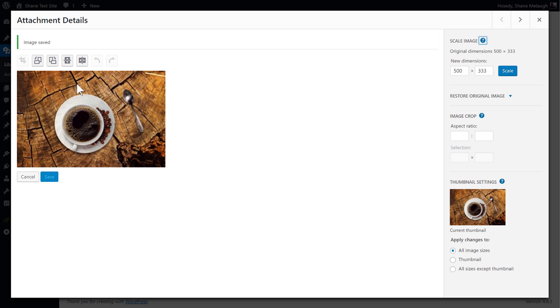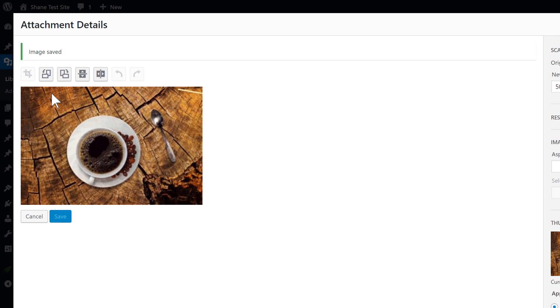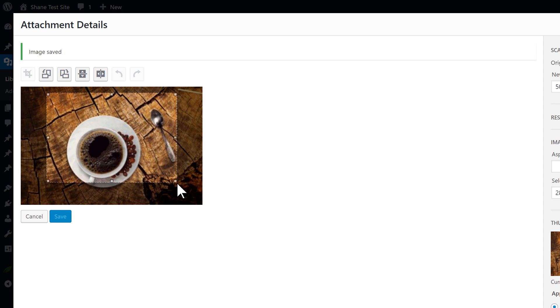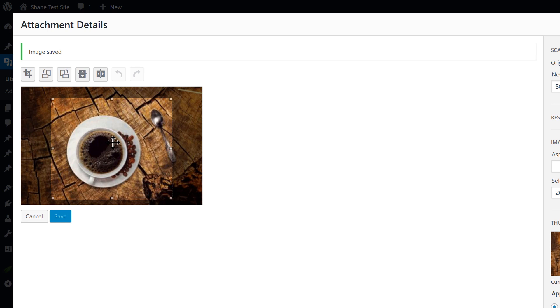And then I want to crop it. And the way I crop it is I simply go on this picture and I draw by clicking and dragging. So this is how I can draw a crop area.